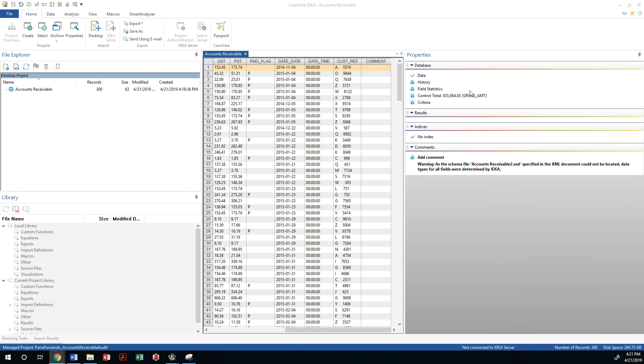So let me move this out of the way that matches the four thirty five, sixty four. So we are done.